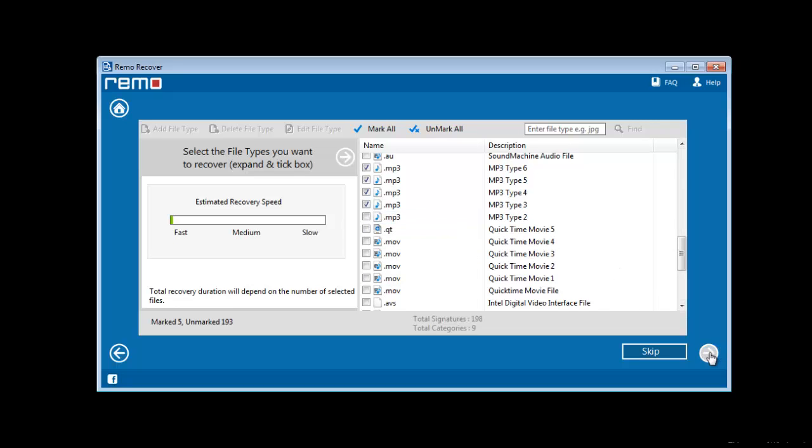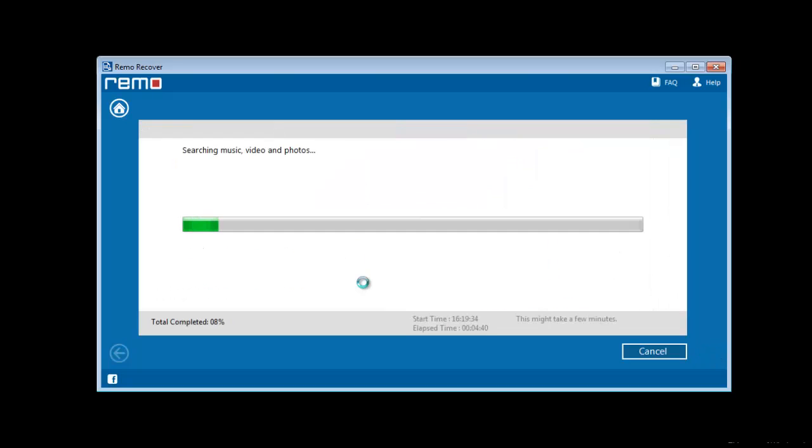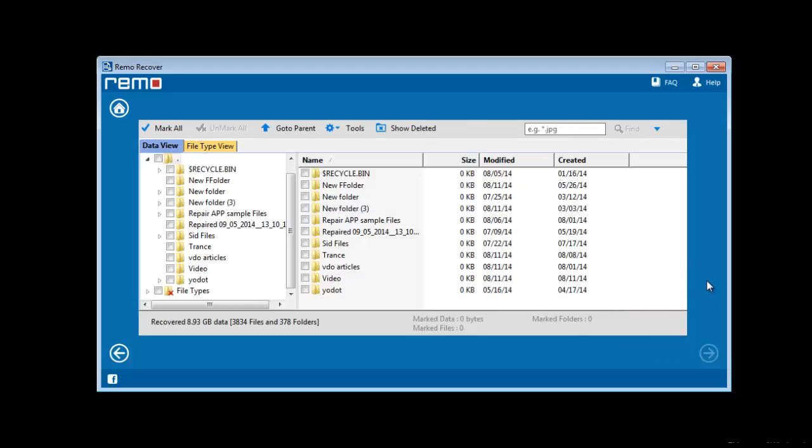Software then scans the device and recovers deleted audios. You can see all recovered audio files in a list view on your computer screen. Select them and click next.